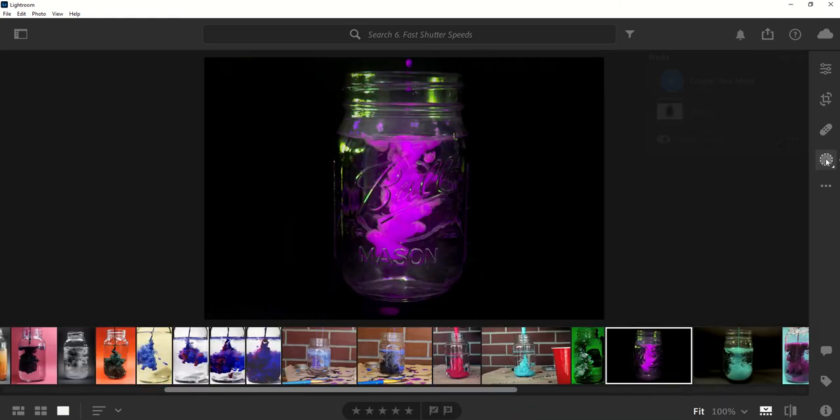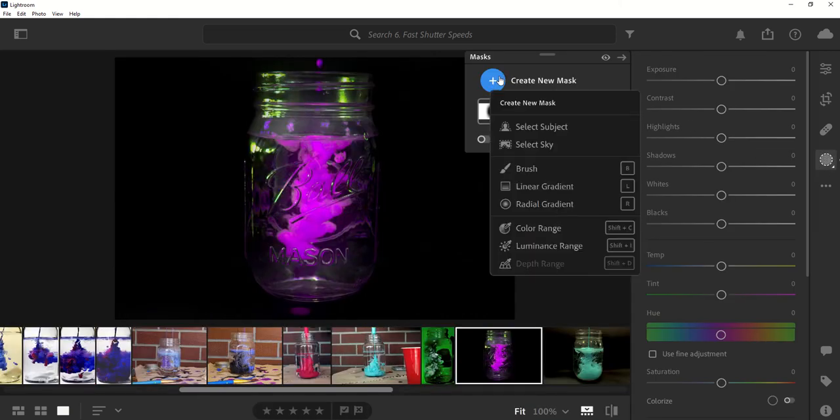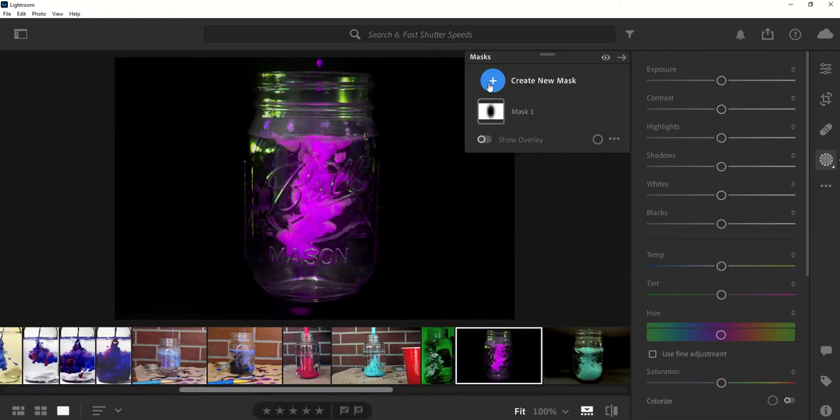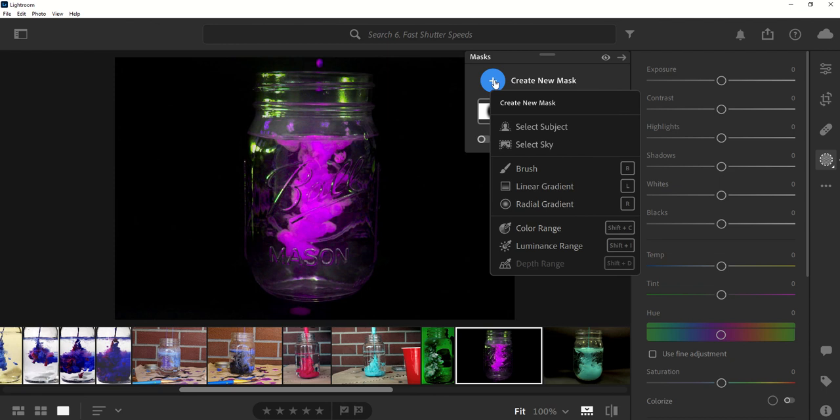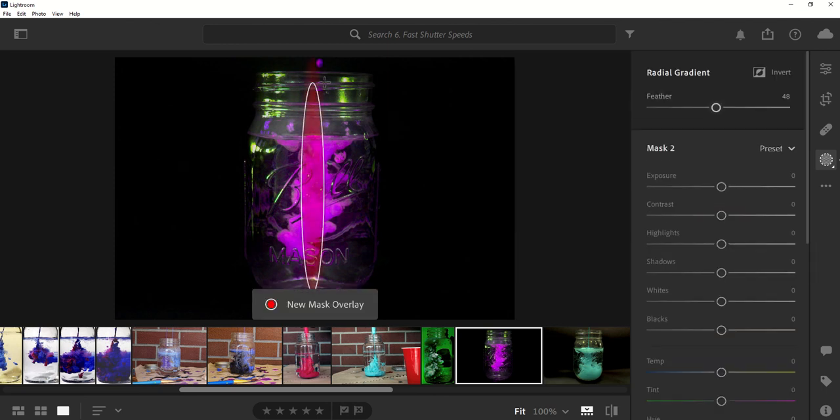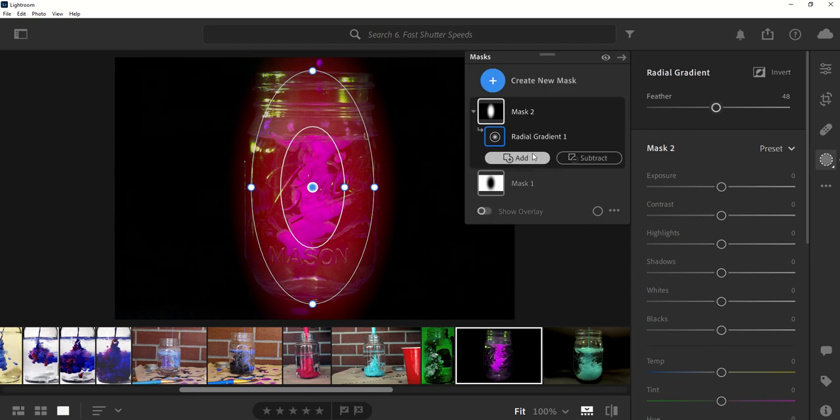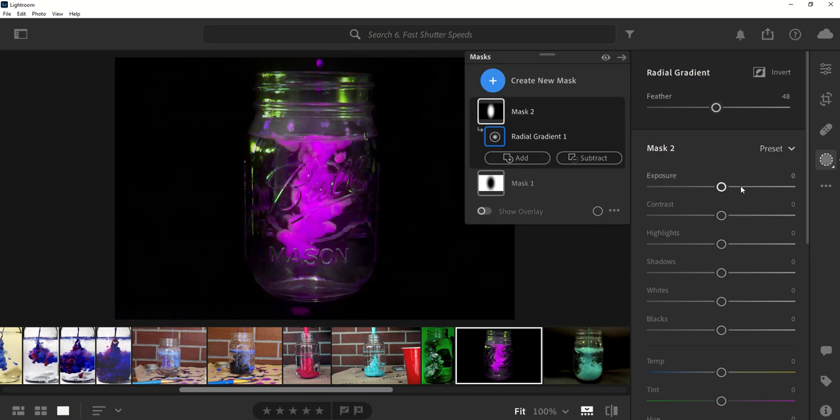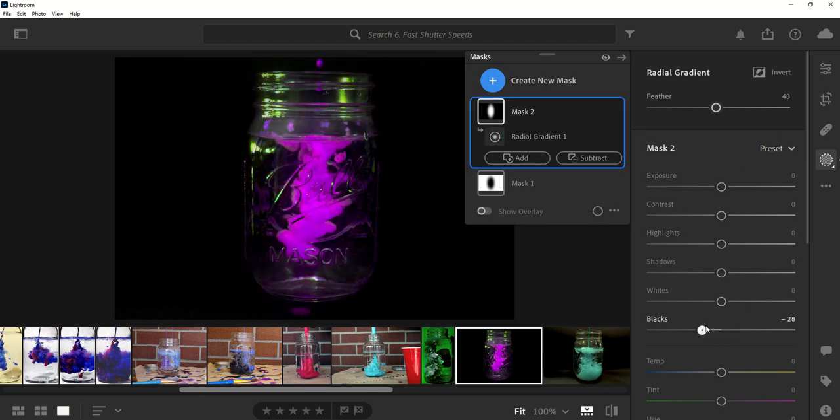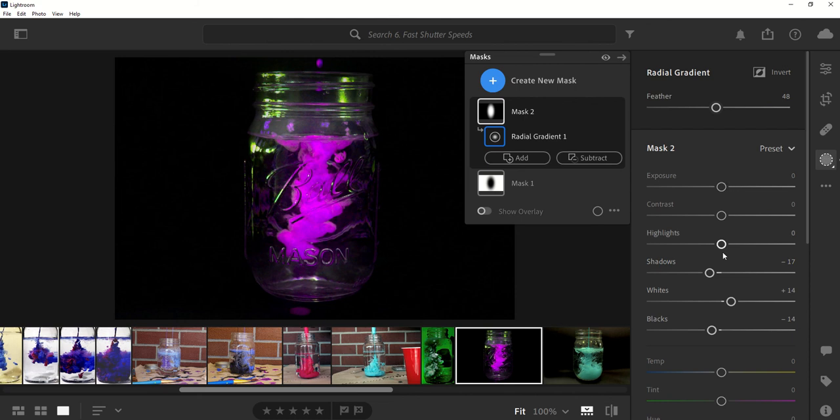I can then add a second mask. So I can create a new mask by clicking right here. And I'm going to create another radial gradient. And I'm going to do the same thing, drag over the jar right here, maybe a little bit smaller. And this is the one where I would start messing with the things on the inside. So maybe I bring down the darkness right here, bring up white, drop shadows, because I just want those areas to be a little bit darker.